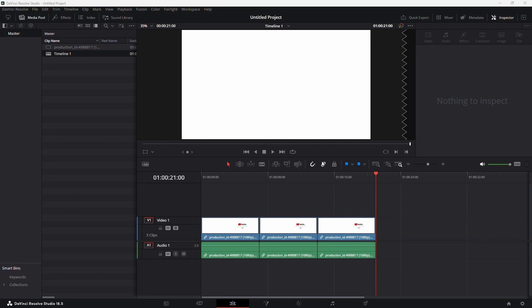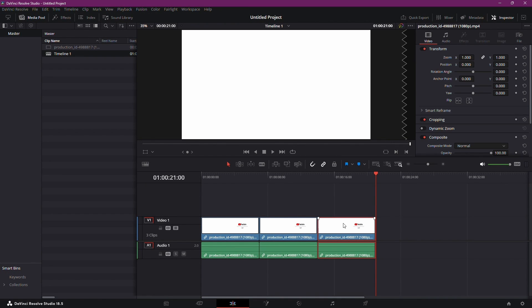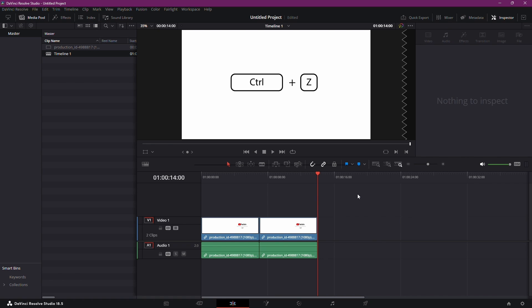Let's say I have accidentally deleted a video clip. I can simply press Control+Z to undo it.